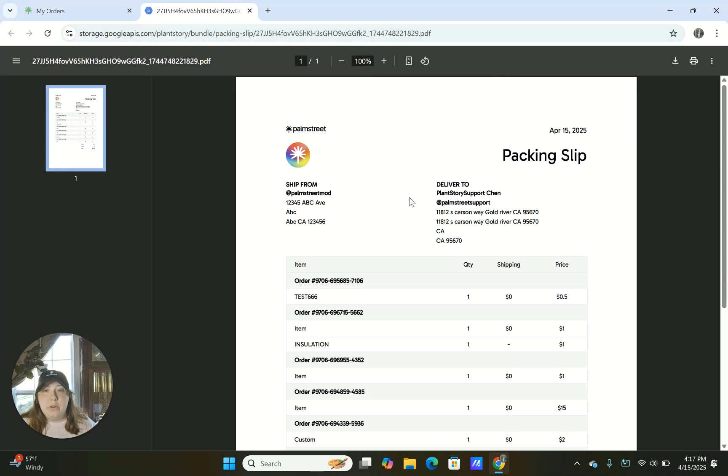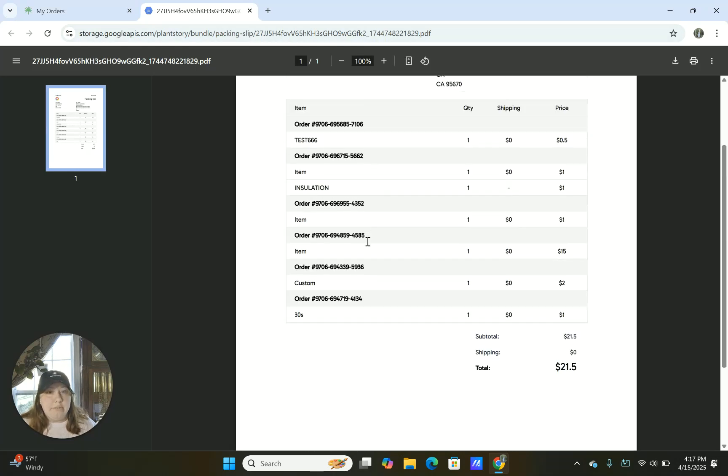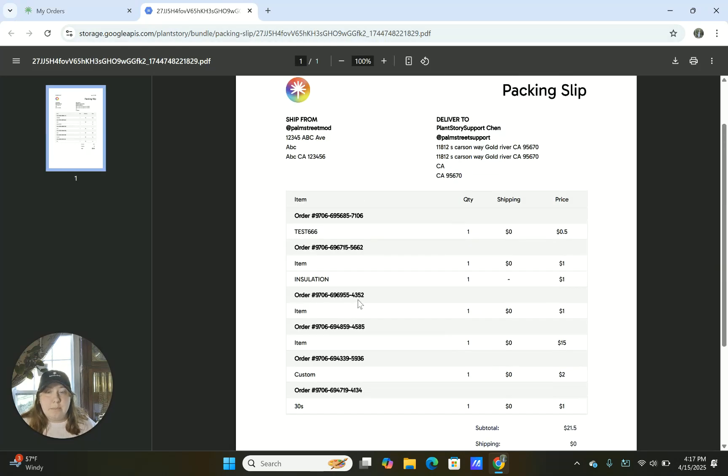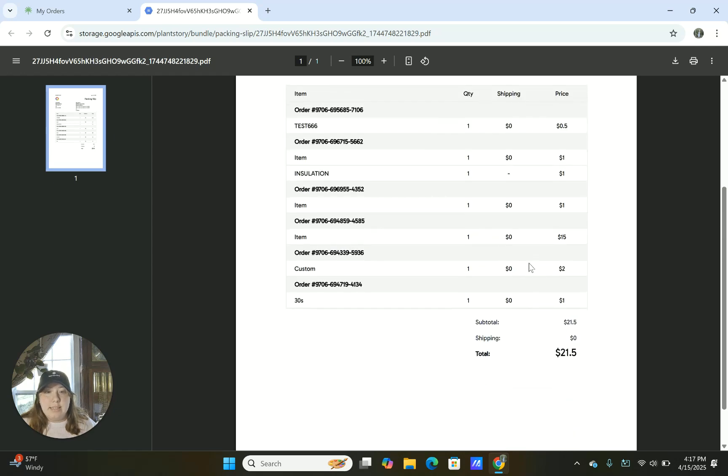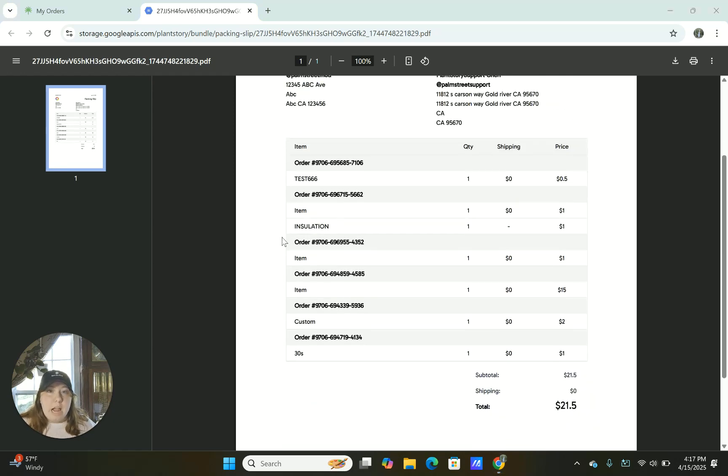It's going to take a few seconds to load and then you're going to be on this screen where you're going to see all the different items that the person has ordered, where the address is, and then the total amount that was paid for that order. You can then save this page directly to your computer and then print it however you normally print your packing labels.